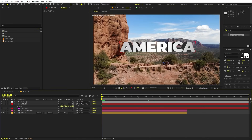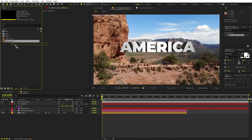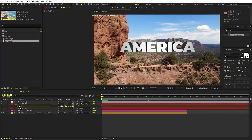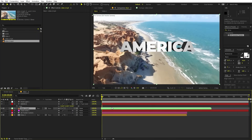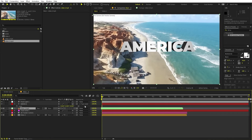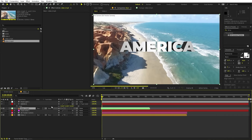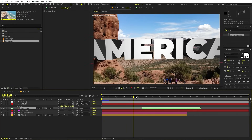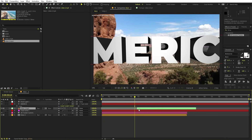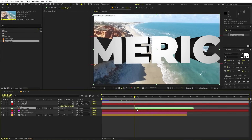Once you're done, we are ready to add our second clip. Select Video 2 and place it below our text. Move it forward to the area where you want the transition to occur. Select it and press Alt and left square bracket to trim the layer, then move it to the desired position. Move the indicator and pick a place where you want the second clip to be visible.